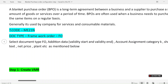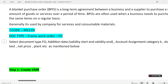A blanket purchase order is a long-term agreement between a business and a supplier to purchase a set amount of goods or services over a period of time. For example, a company may need to purchase stationery items for one year, so they create a blanket purchase order for a one or two year span and fix a limit — like 10,000 or 1 lakh. Blanket purchase orders are often used when a business needs to purchase the same item on a regular basis.